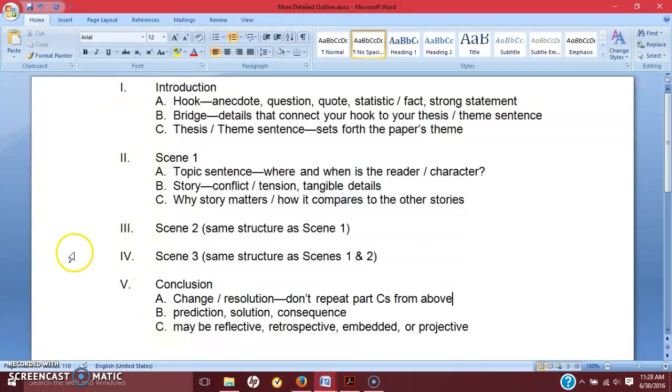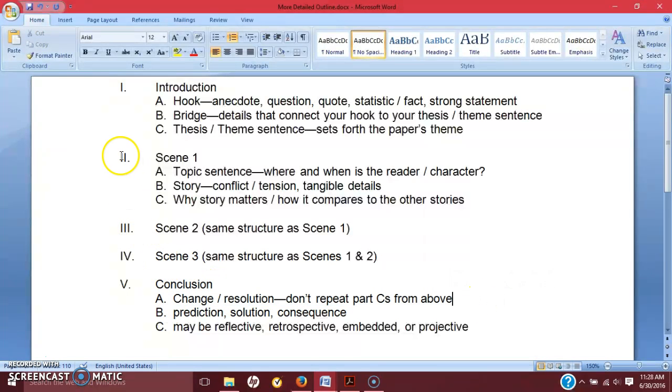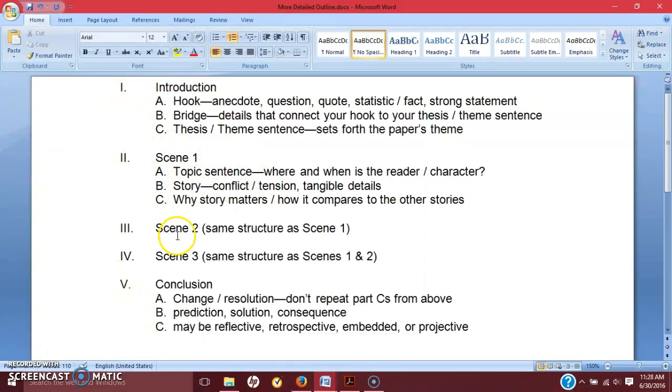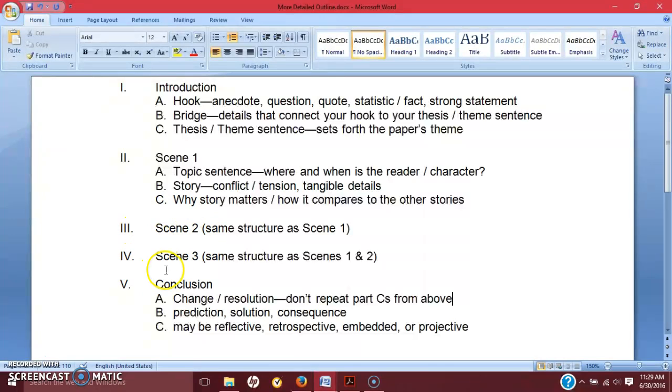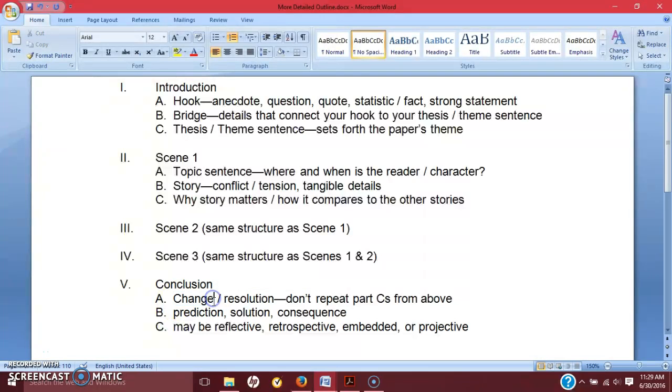You may wait until the conclusion to link everything together. However, just be consistent with it. If you start linking it in the first body paragraph, then I, as a reader, will expect to see some sort of link in the second and the third. And then this, you might focus on how this changed you overall, or changed your perception of something, what resolution you arrived at.